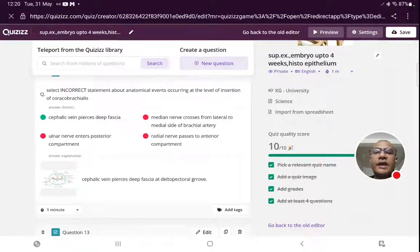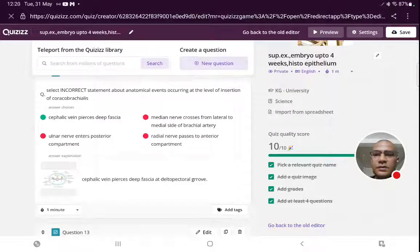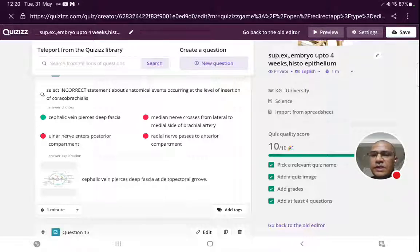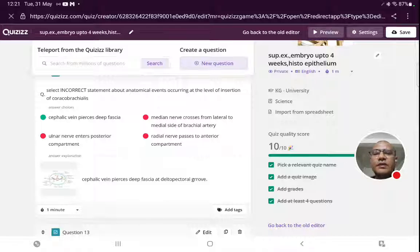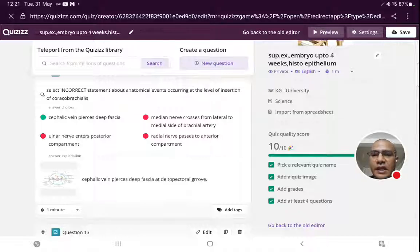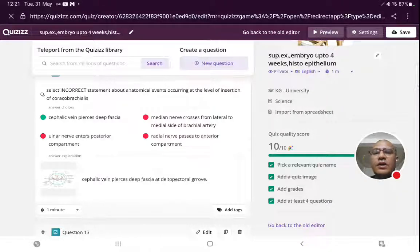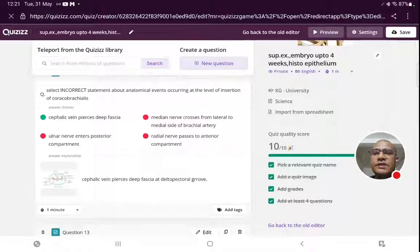Select incorrect statement about anatomical events occurring at the level of insertion of coracobrachialis. The ulnar nerve enters from the anterior to posterior compartment at this level — very true. The median nerve crosses from the lateral side to the medial side of the brachial artery, and the radial nerve passes to the anterior compartment. The incorrect statement is that the cephalic vein pierces deep fascia at this level — the cephalic vein pierces deep fascia in the deltopectoral groove, not at the level of coracobrachialis insertion.